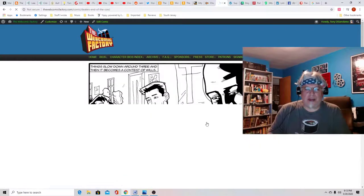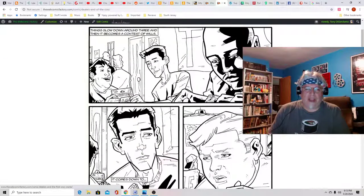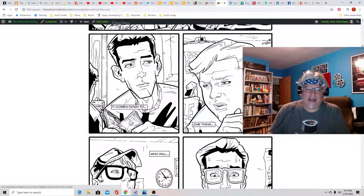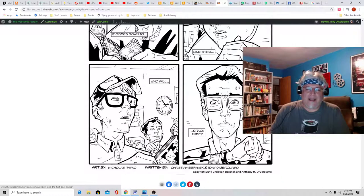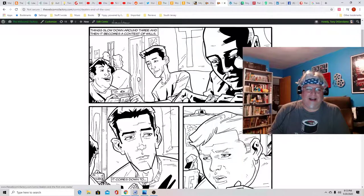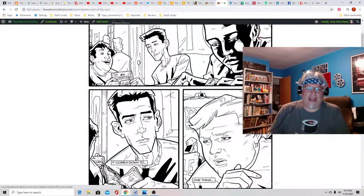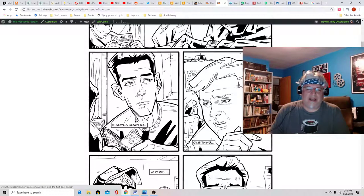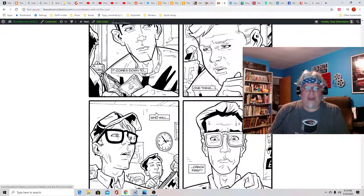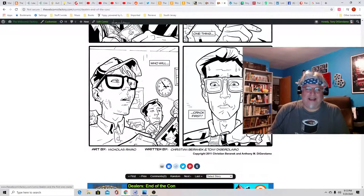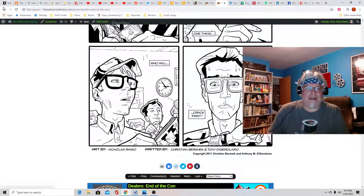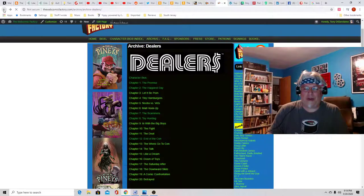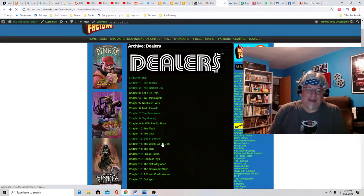Eventually they start doing conventions. Here they are at a toy con. And here they are trying to sell their wares at a convention that is going okay. But as the time ticks down, they're wondering which toy dealer would crack first.